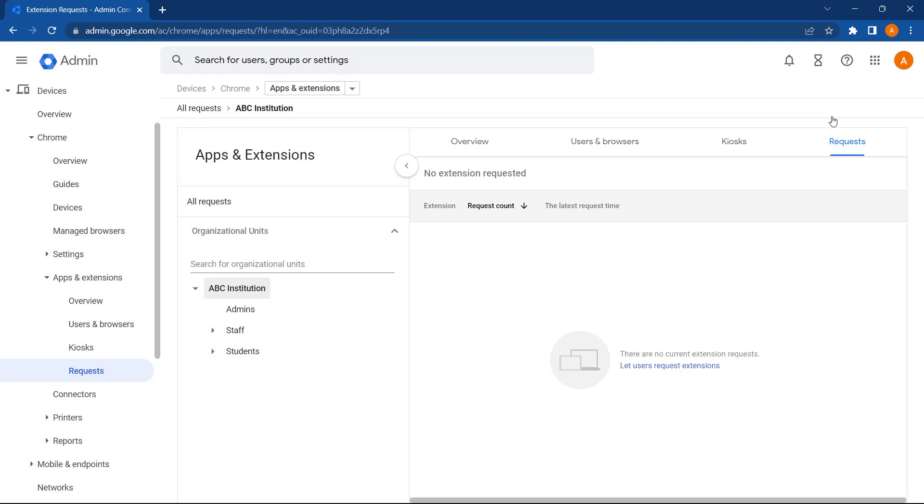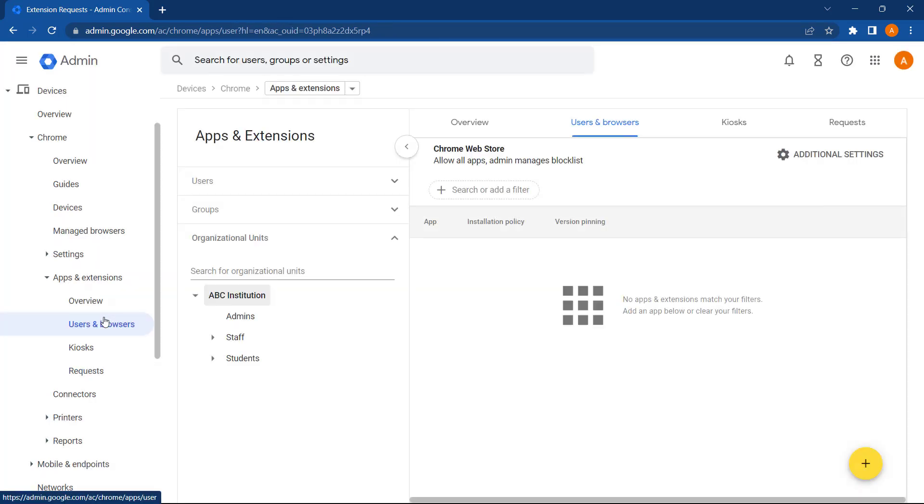Now let's take a look at how we automatically install an extension. To do that, let's go back to Users and Browsers on the left-hand menu, and then select the plus icon on the bottom right-hand side.